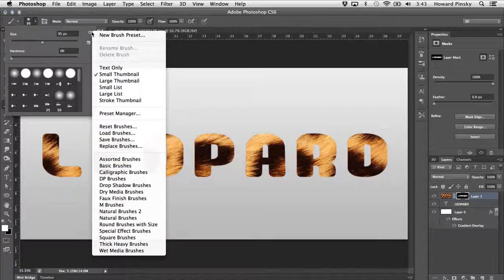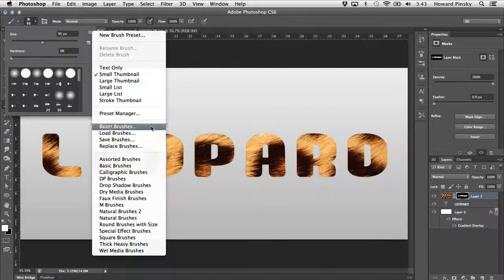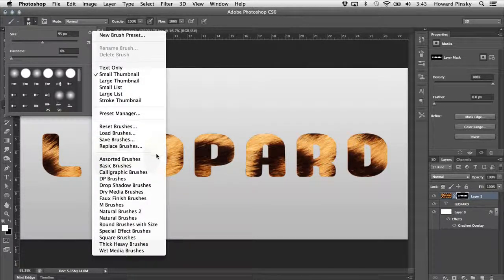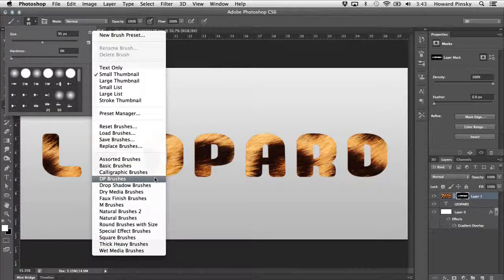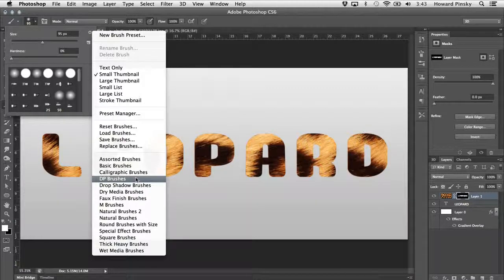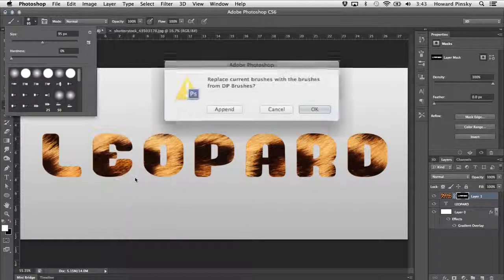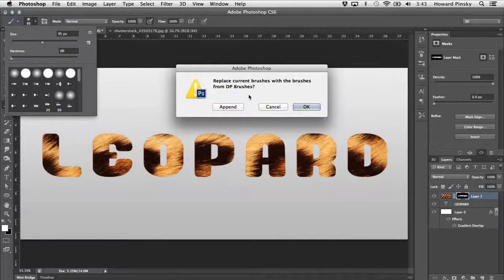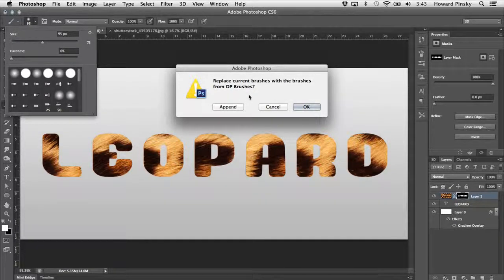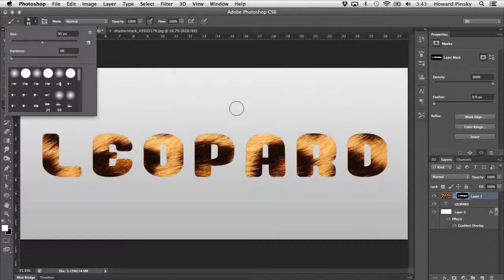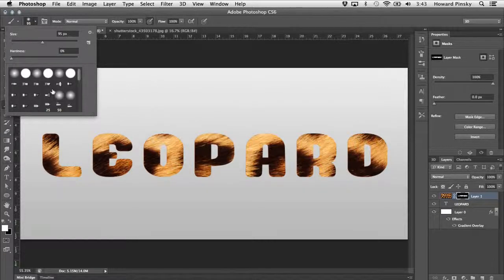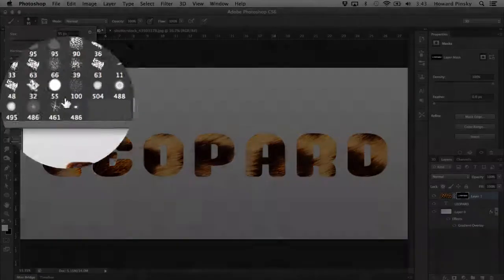Clicking on the gear icon at the top right corner will reveal the preset packs that can be loaded in. DP brushes is what we're looking for. These brushes were created by Daniel Presedo on the Photoshop team, and until this week I had no idea what DP stood for. That's one mystery of life solved. So when this window pops up, pressing append will add Daniel's brushes to the bottom of your current list.